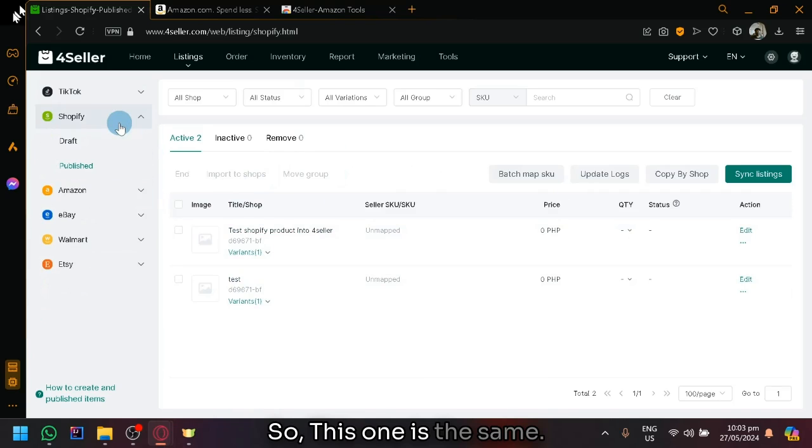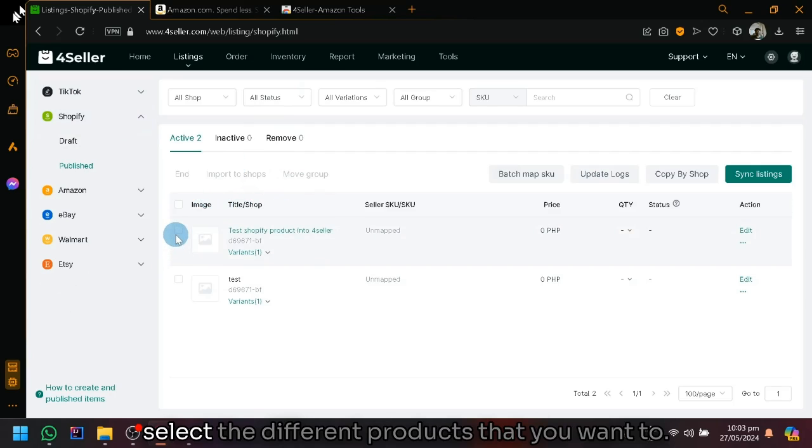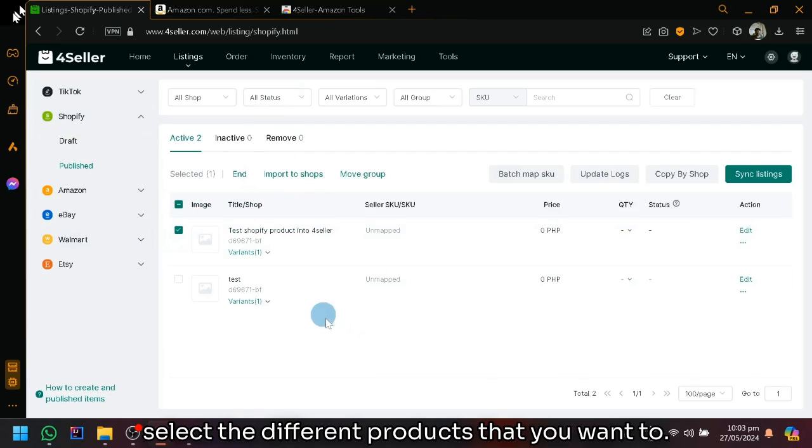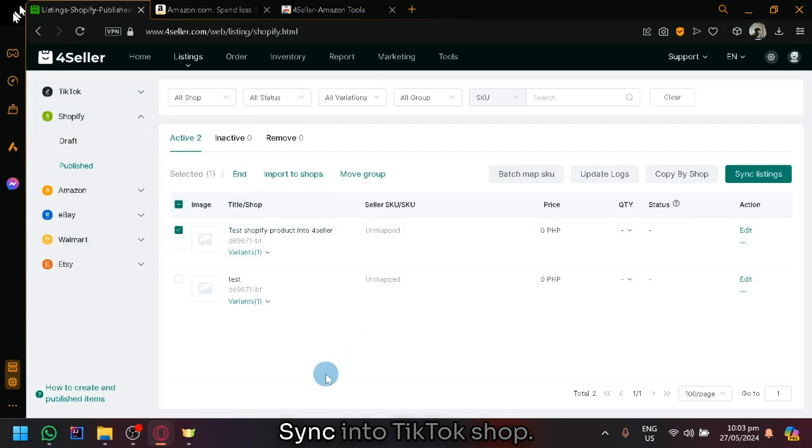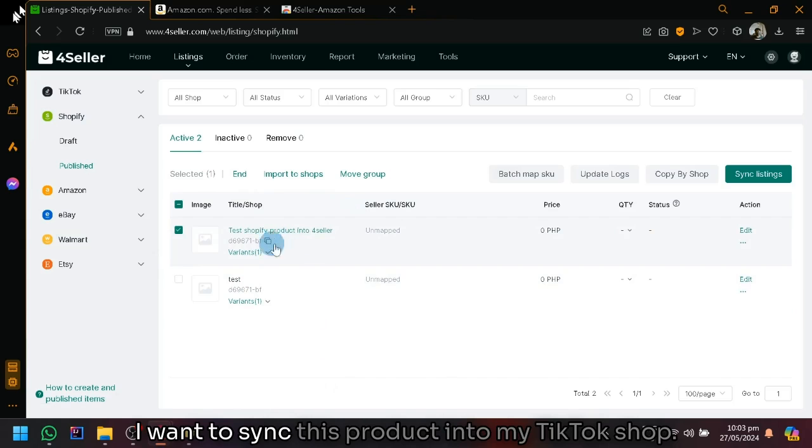Don't worry. There won't be any differences between the Shopify appearance or the UI between Amazon and Shopify. So this one is the same. Over here, you're going to select the different products that you want to sync into TikTok shop. For example, this test product I have over here, I want to sync this product into my TikTok shop.